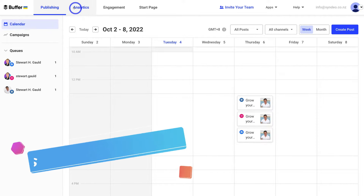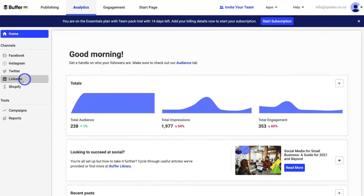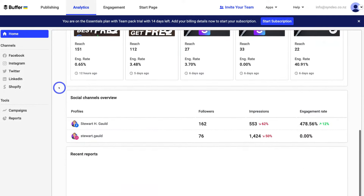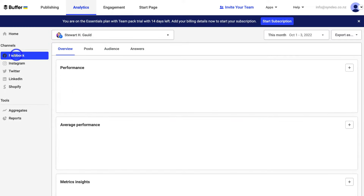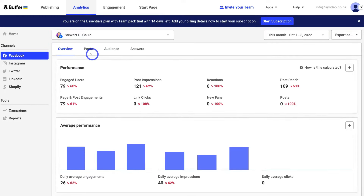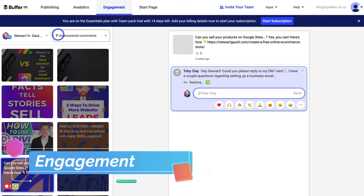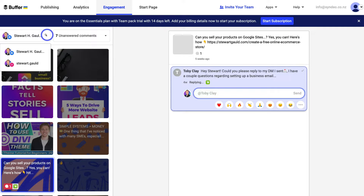If we navigate up to Analytics, this is where you can preview analytics across your different channels. On the analytics dashboard, you can see an overview of your content's performance across different platforms. Navigate over to Facebook to preview the performance of your posts on that channel. Under Engagement, select the channel you want to view comments for and then engage with those comments — for example, our Facebook business page shows seven unanswered comments that we can reply to.